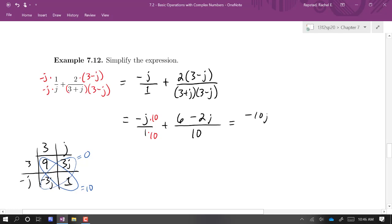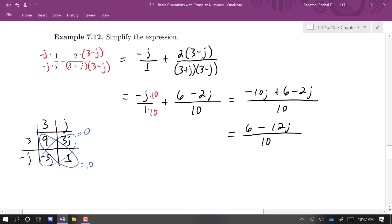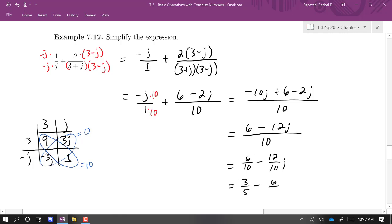So we have negative 10j plus 6 minus 2j, all over 10. Combining the imaginary parts on top gives 6 minus 12j over 10. We can simplify further, and expressing in rectangular form: 6 over 10 minus 12 over 10 times j, which reduces to 3 fifths minus 6 fifths j.